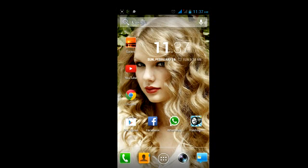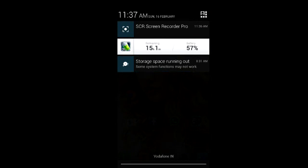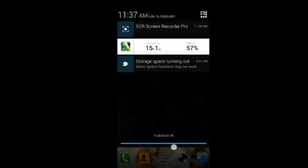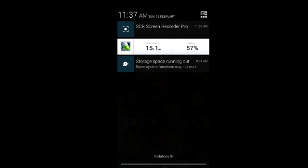Hey guys, so today I'll be showing you how to remove the storage space running out error. As you can see here, this error is common in almost all Android devices, and this method works for all devices, so give it a try.